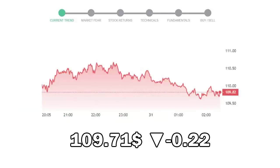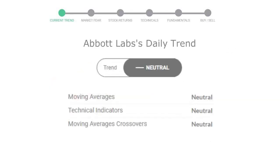Abbott Labs closed at $109.71, with a decrease of 0.22% in the last trading session. Let's look at today's trend indicators. The moving average is neutral, technical indication is neutral, and the overall daily trend for the stock is neutral.